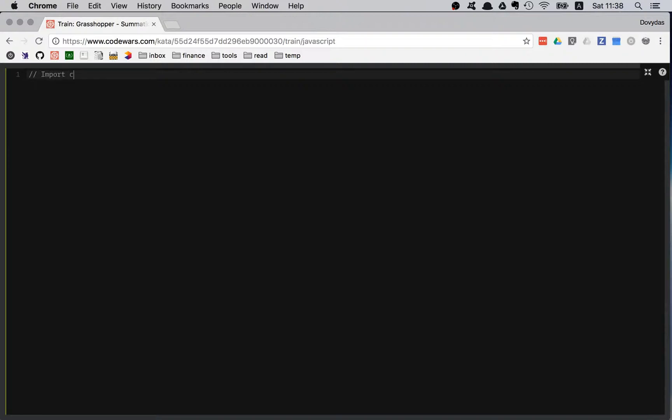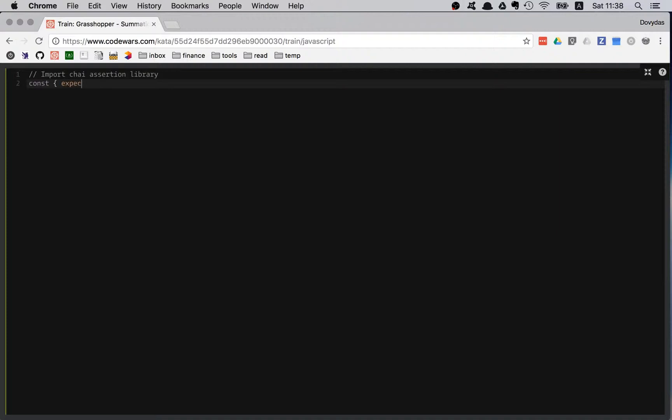First, I'm importing Chai assertion library. It will help me with my assertions. I'm used to Chai, so I would like to use it in Code Wars too. I'm only importing the expect statement from the Chai library.